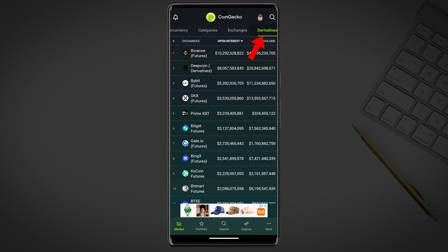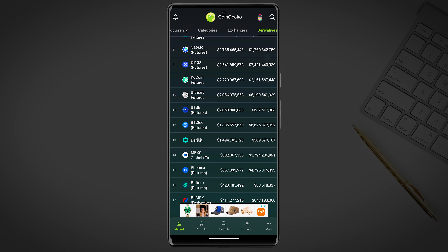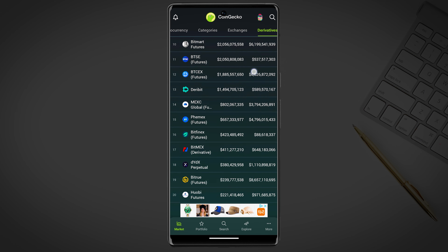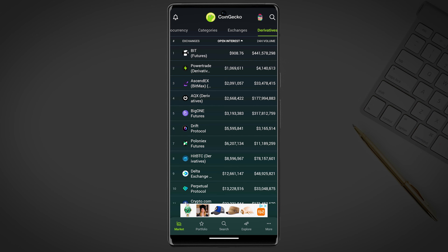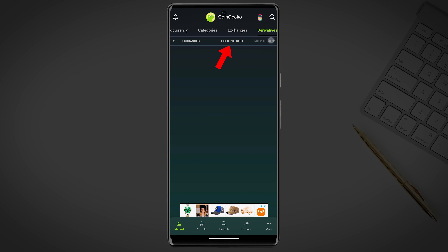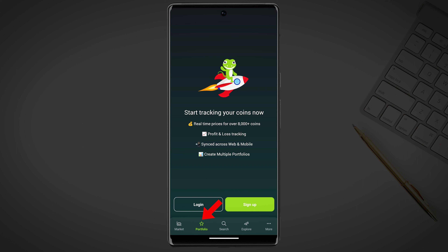Next is the derivatives tab. Here you will see a list of different cryptocurrency derivatives exchanges and their trading volume. You can sort the exchanges by open interest and daily volume. Next in the main menu is portfolio.